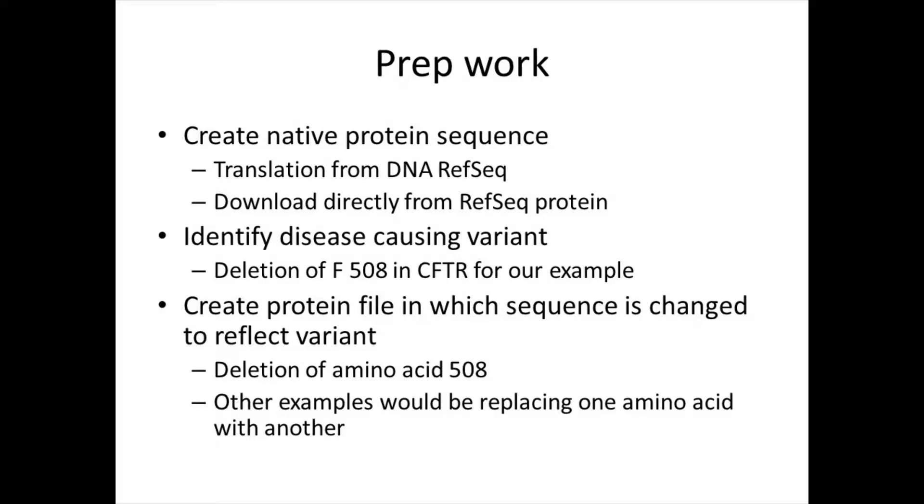Next, we had to identify a disease-causing variant using either OMIM or ClinVar or another resource. In these examples, we used the deletion of phenylalanine at position 508 in the CFTR gene.